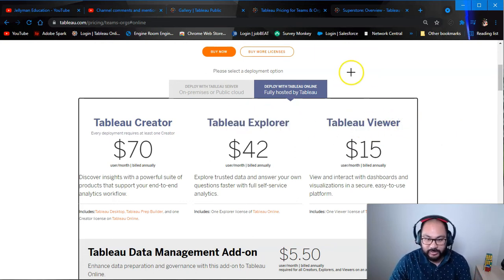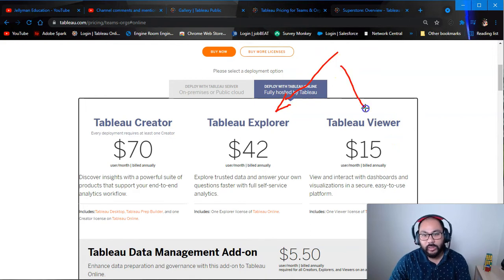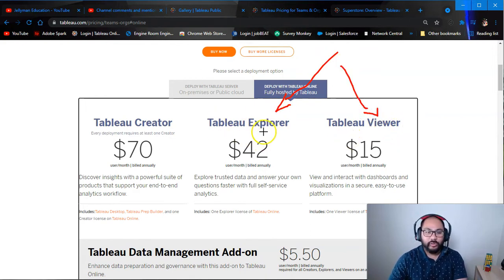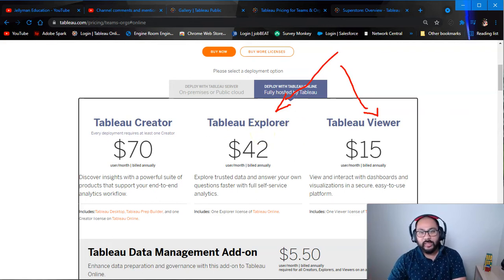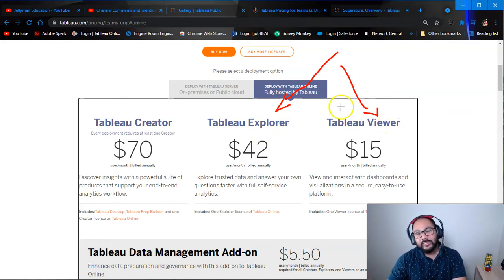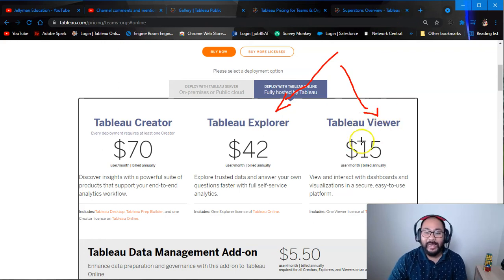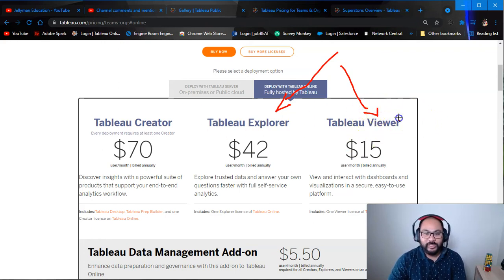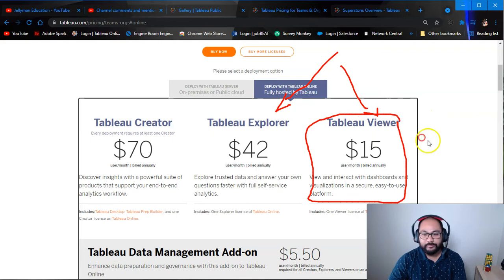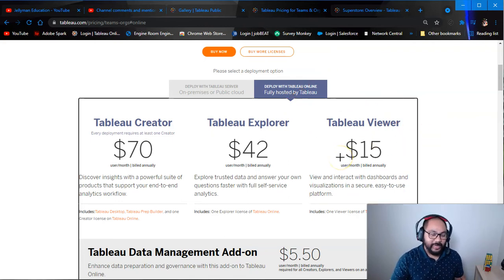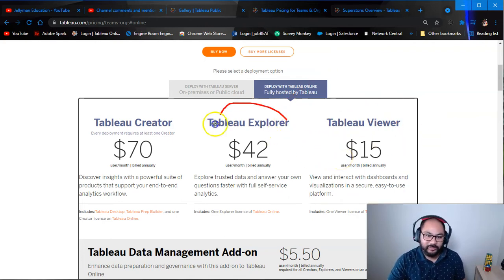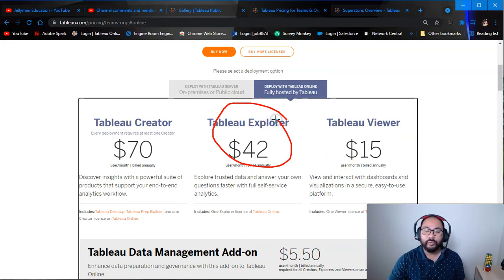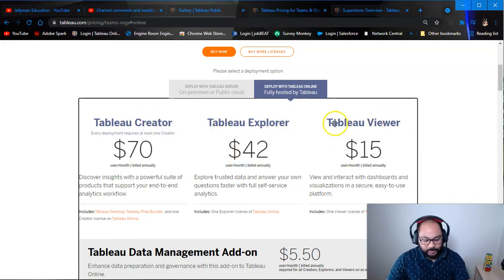So what is the difference between these two? Well, Tableau Explorer has more functionality once you get to the Tableau Online site part. Tableau Viewer hasn't got as many. But when you're starting off, it doesn't really matter. Just go for this option if you can. And then if you need that added functionality, if it comes into play, then you can always upgrade with Tableau and switch over to this license.